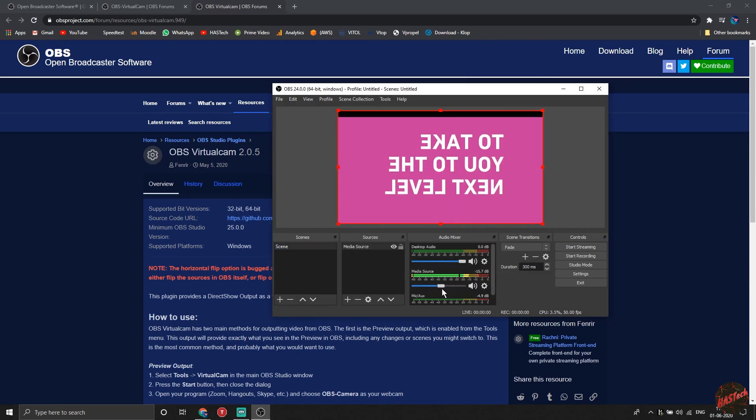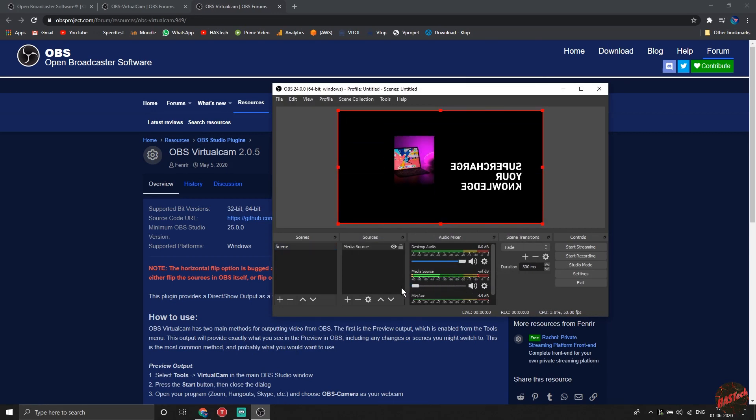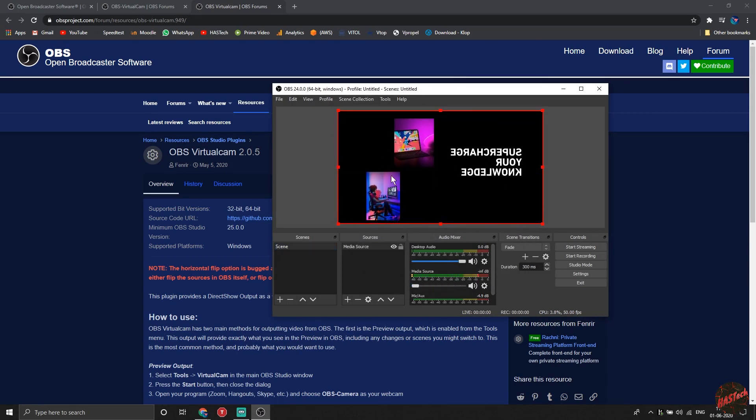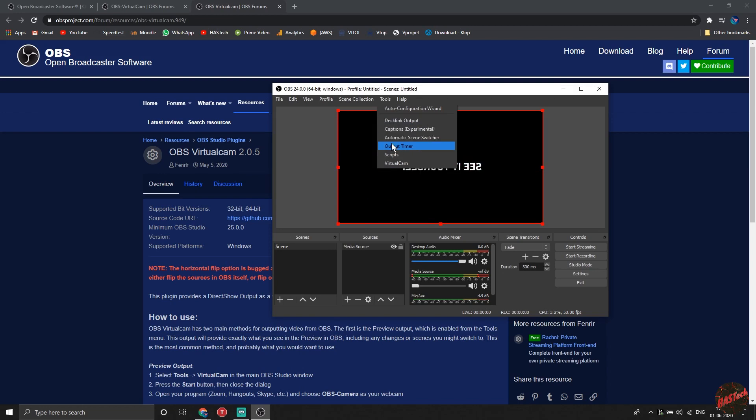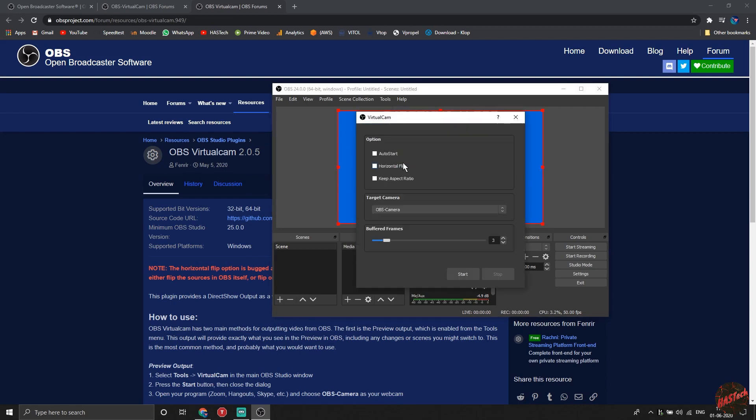And yeah, just an important note - select your media volume to zero, or you're gonna have background noise all the time.